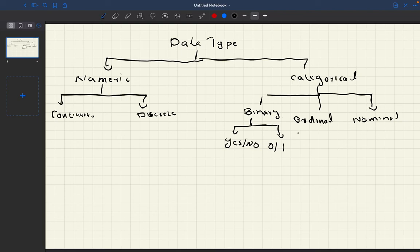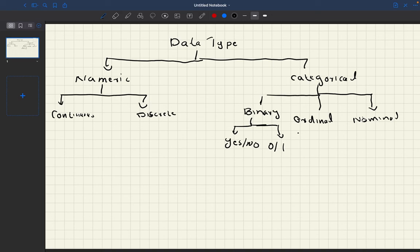So these are the different data types that we mainly use in structured data. I hope this video is helpful. Thank you very much for watching.